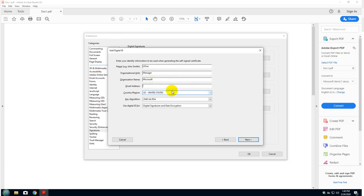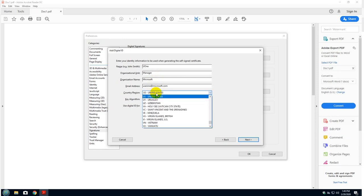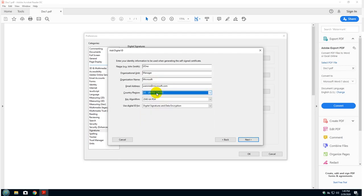And email, I'm just going to call it user one at Microsoft dot com. For country, I will leave the United States. But you can always drop down the menu and select the country where you are from or where you are located. And leave the second two items as default. Don't touch them. Click next.